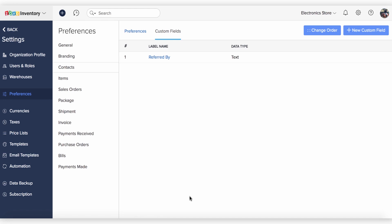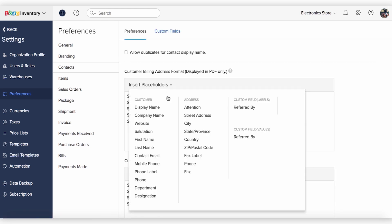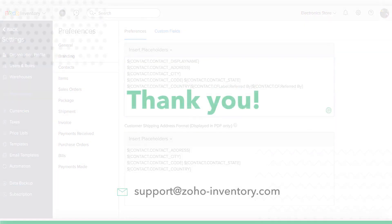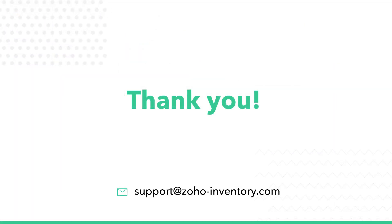These Custom Fields can also be used as a placeholder in the Customer Address Format under General Preferences. That's all for this video. Please contact support at Zoho Inventory if you need any further assistance.